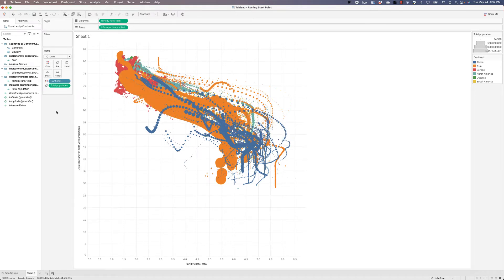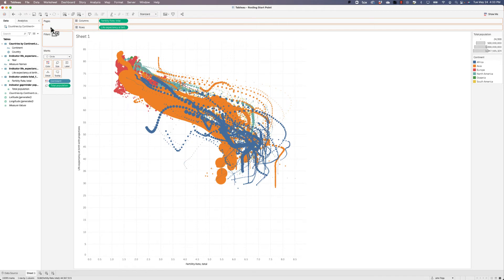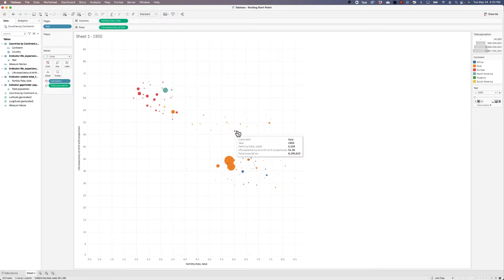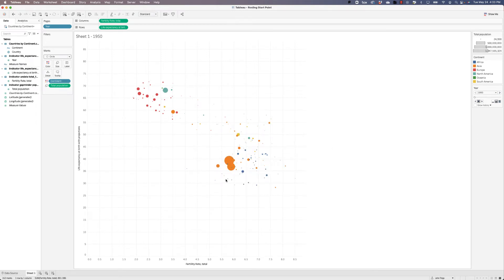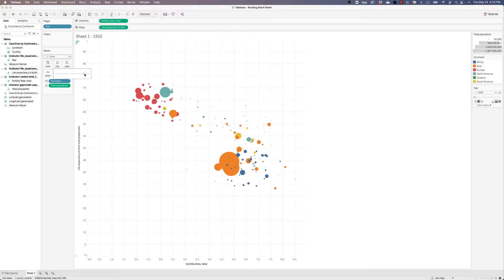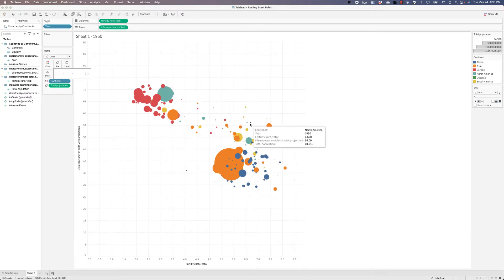It's to add the dimension of time. To do that, we're going to place year onto the pages. And now we're only getting a single dot for each one of the countries. Again, the size is pretty small. So let's go back to our size card and let's make these a little bit bigger so that the smallest countries are at least visible.